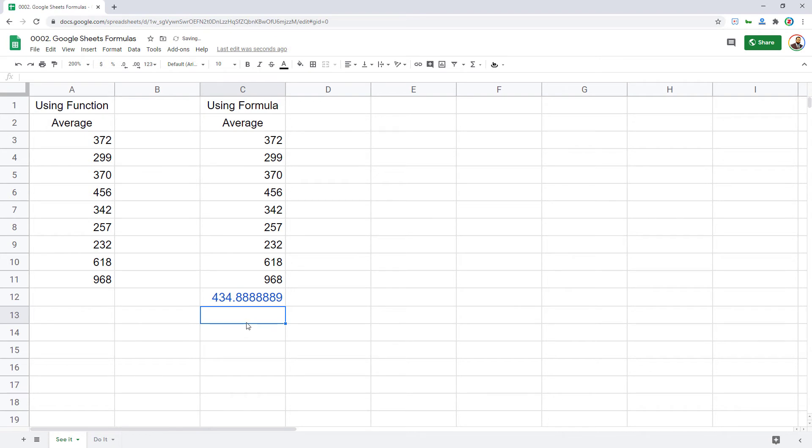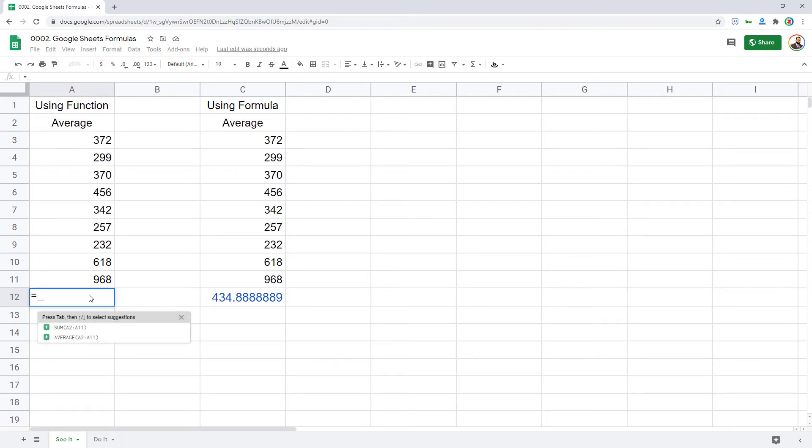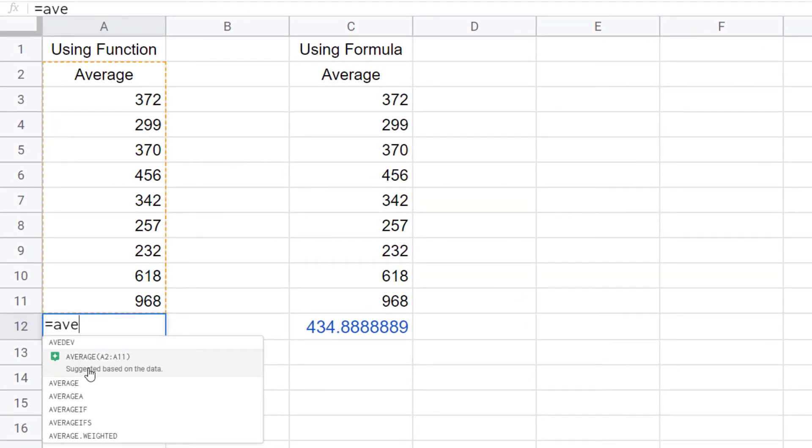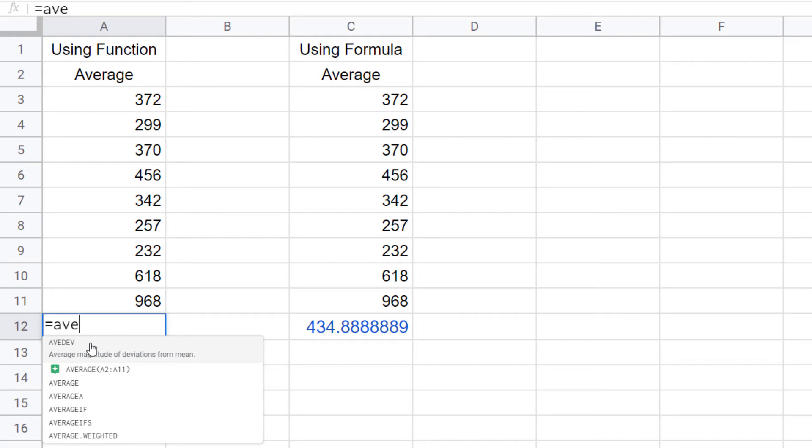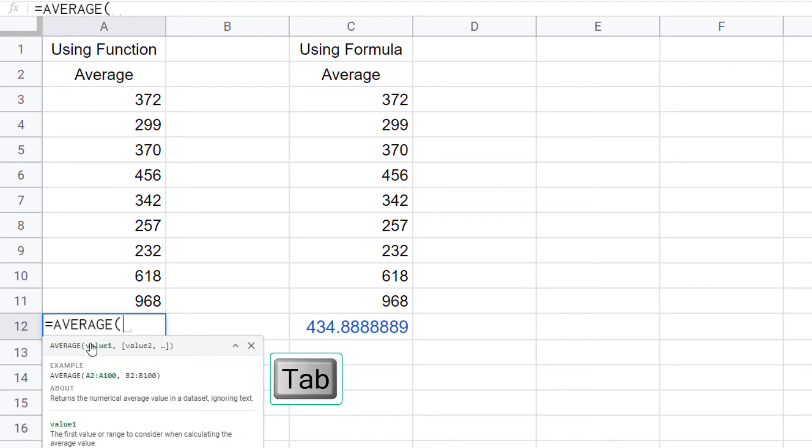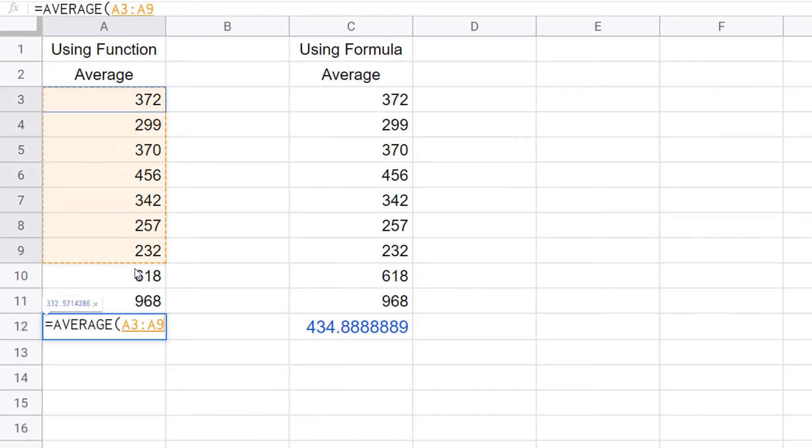That will give me the average of that series. Whereas if I have to do that using function, it's pretty simple. I simply type in equal to and type in average function. Google is already giving me a suggestion. I will simply use the keyboard down arrow key, select the average function. As soon as it is in focus, I will press the tab key on the keyboard to complete it. Then I will select this series of numbers, close the bracket, and press enter. That's the average using the function.